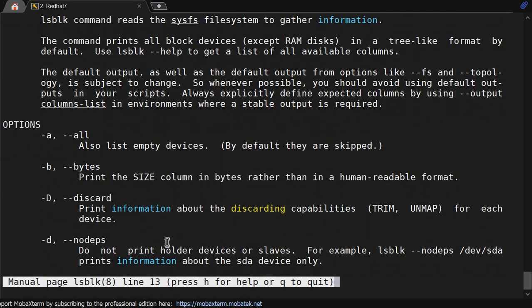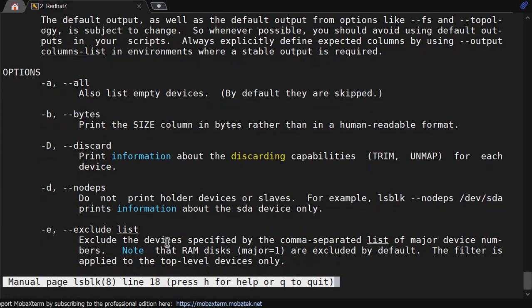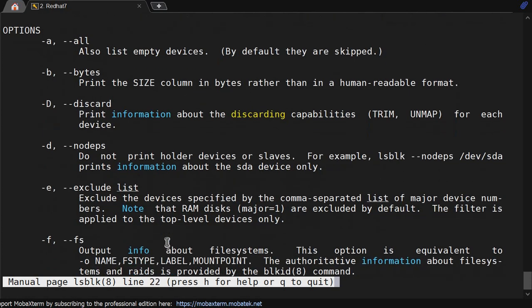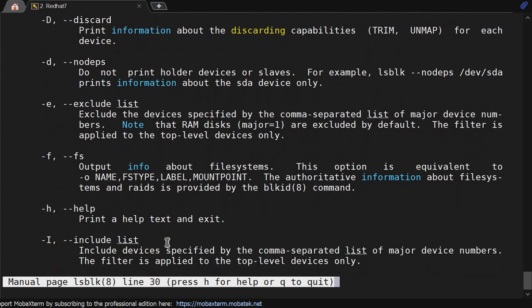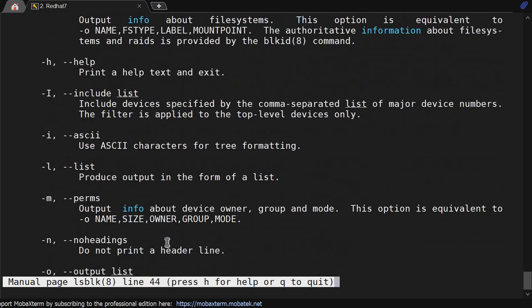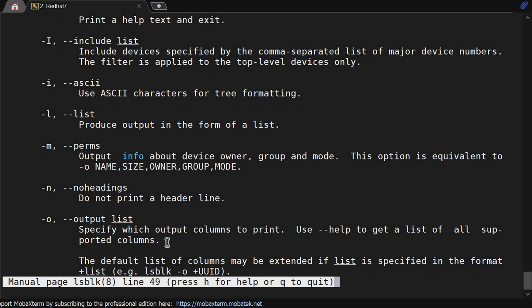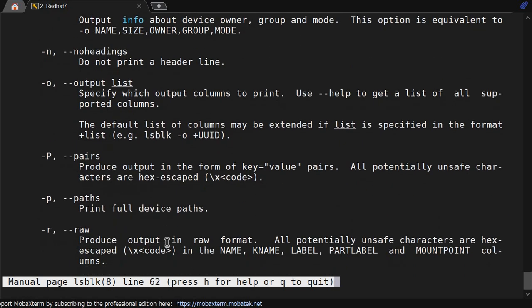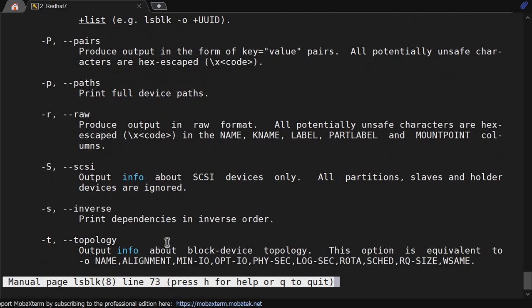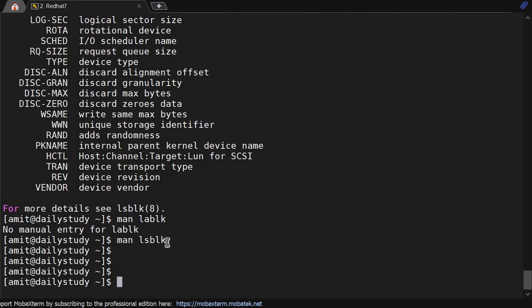lsblk has many options: -a, -b for bytes, -d for no depth, -f for filesystem, -i, and -m for permissions which we call mode. There's also -l and -o for output. There are many options available.